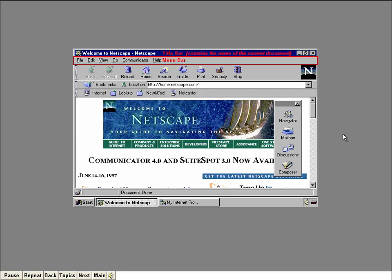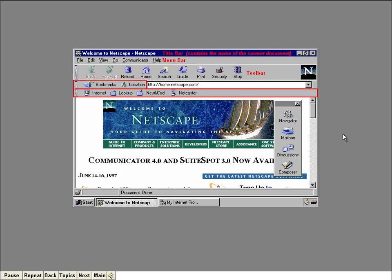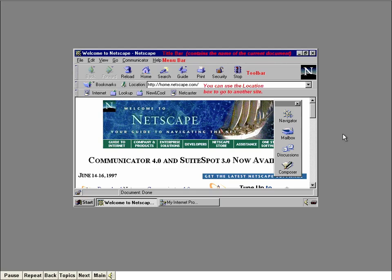Like all Windows programs, Navigator has a title bar. The menu bar contains menus of items used to work with the program. Notice there's a Communicator menu, which lets you access other components of Communicator directly from the Navigator window. The toolbar contains buttons that serve as shortcuts to the most common menu items. The location box displays the URL of the document currently displayed inside the window. Since we're looking at a worldwide web page, the first part of the address is HTTP. The location box is handy not only because it tells you where you are, but because you can use it to go to another site by typing in a new URL and pressing Enter.